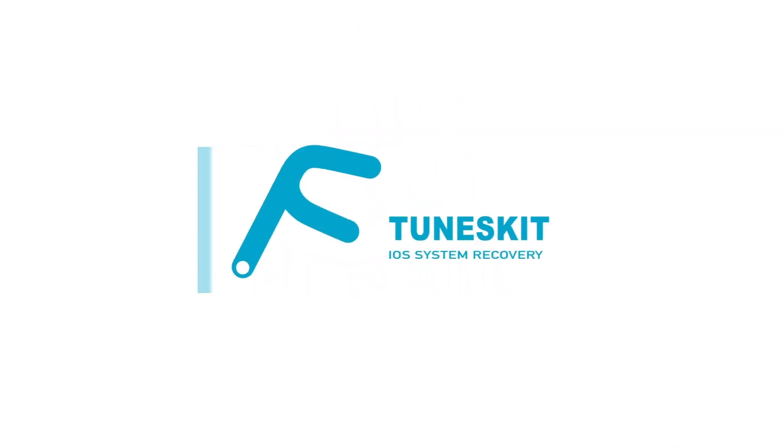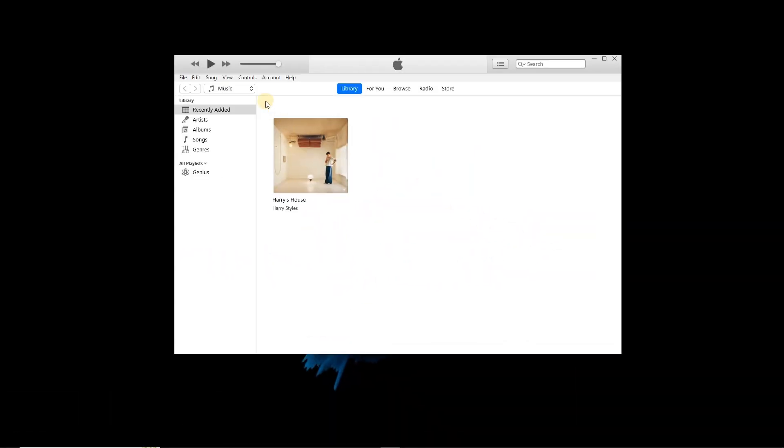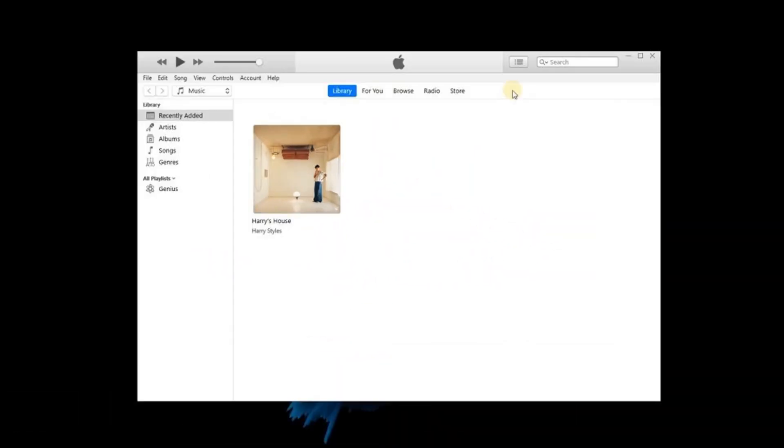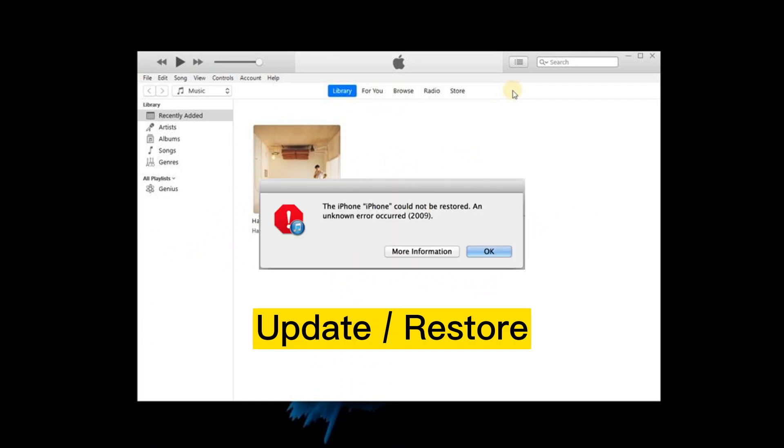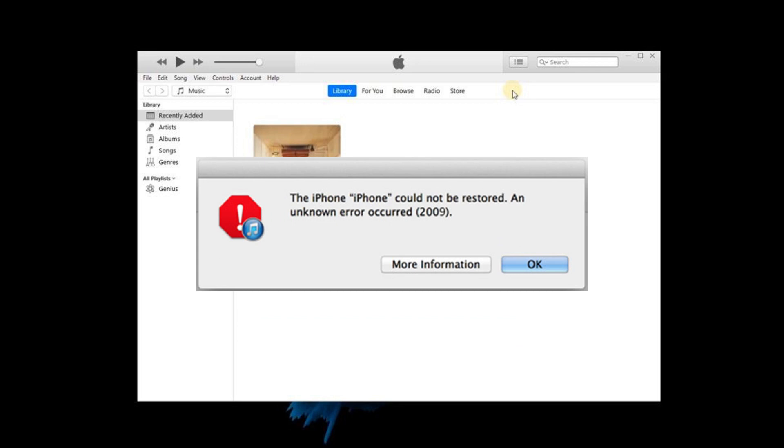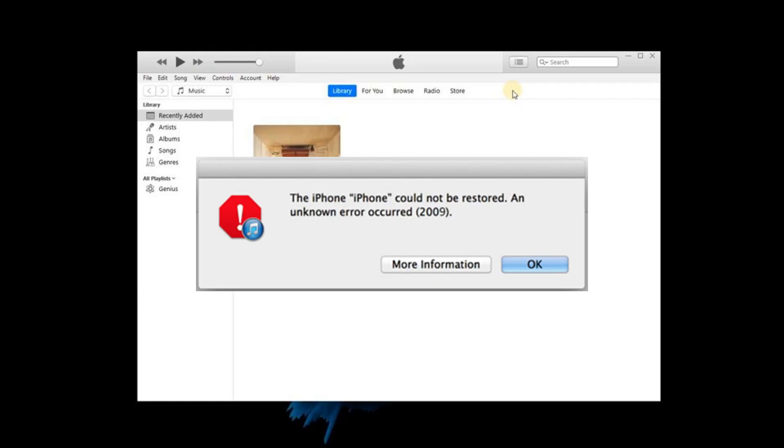Hi! Welcome to TunesKit. Have you ever met this issue? When you try to update or restore your iPhone, you might get this. It means iTunes error 2009 occurred on your iPhone, and you can't use iTunes to restore or update iPhone. If you have the same issue, this video is for you.